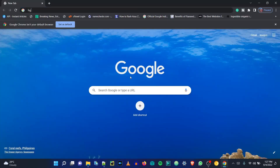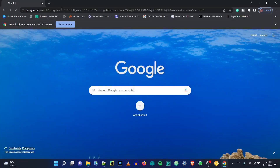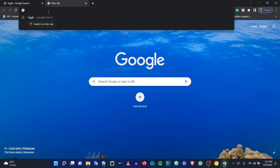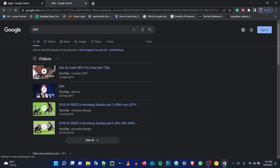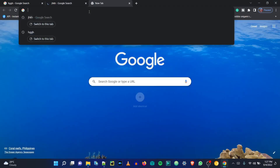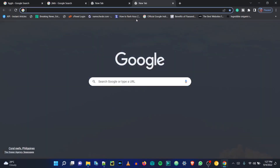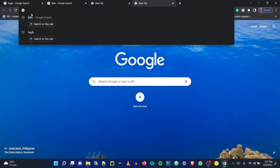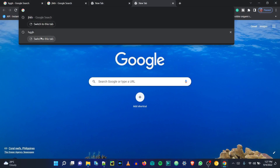Hey guys, in this video I will show you how to prevent Google Chrome permanently from storing browser history. You might have faced an awkward situation when your friend or family member tells you to search some stuff in Google and they can actually see what you have searched recently — also they can check your history.